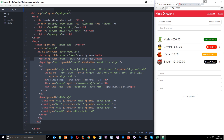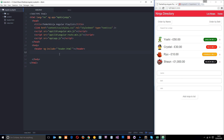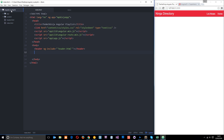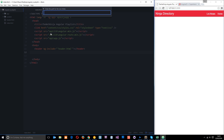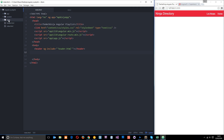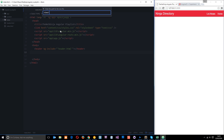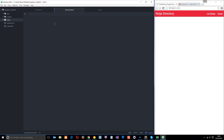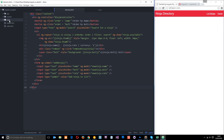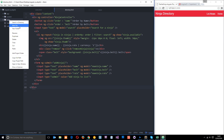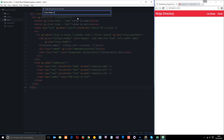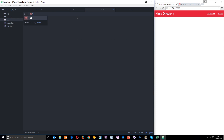I'm going to grab this content right here which represents this view and cut that. I'll leave the header in because that's going to stay on the top of every page. Then I'm going to create a new folder called views and store all our views in there. I'll create a new file called directory.html because this is going to be the directory or list of ninjas, and paste that content in. Then I'll create another view called home.html and put in a h1 saying home page.